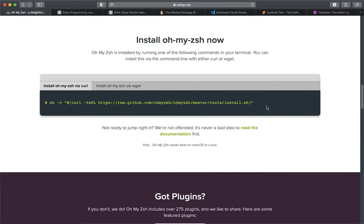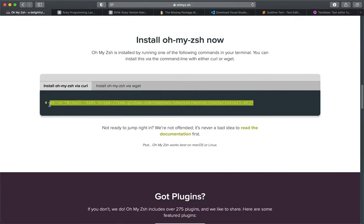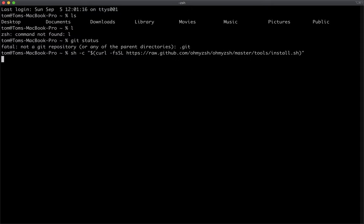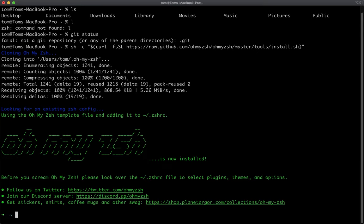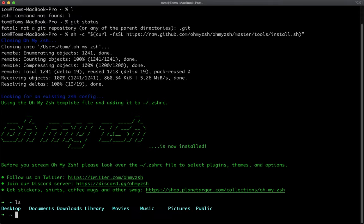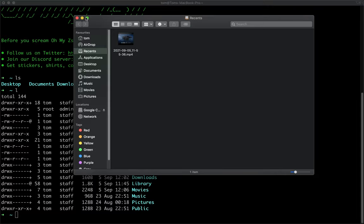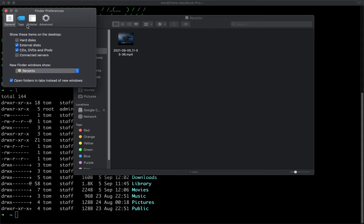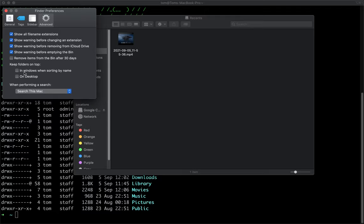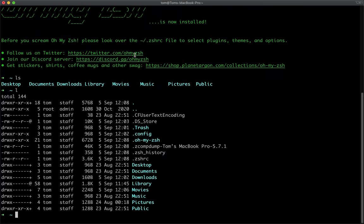To install oh-my-zsh, just copy and paste the install command from the oh-my-zsh website and run it. You can see the prompt has changed, and some defaults have changed too — folders now show up in blue, files in white, and hidden files are visible. Back in Finder Preferences, you can also enable 'show all filename extensions' if you prefer that.